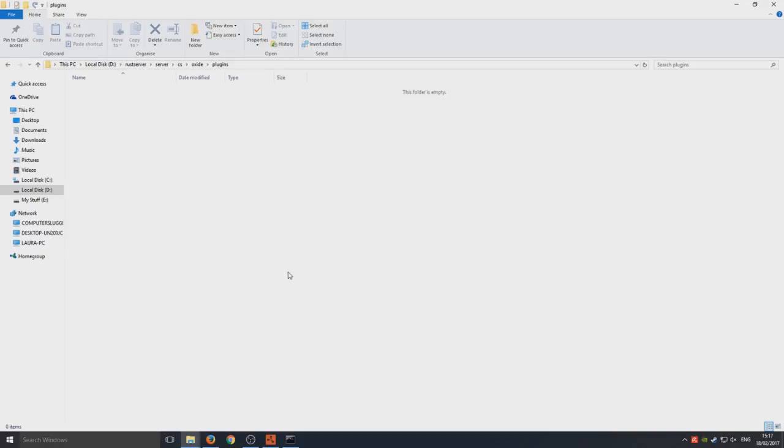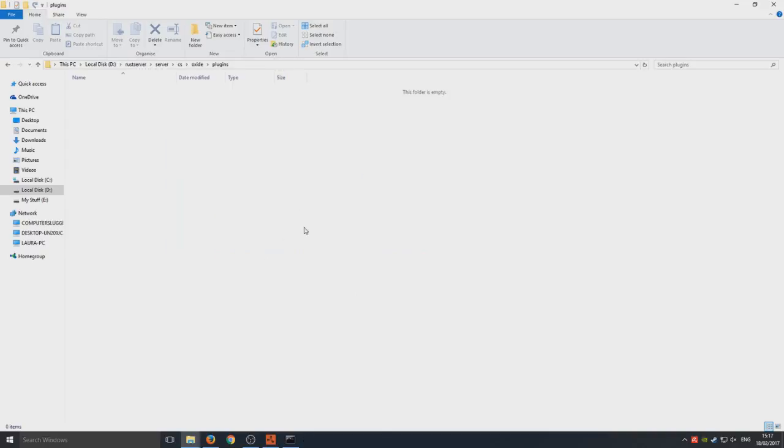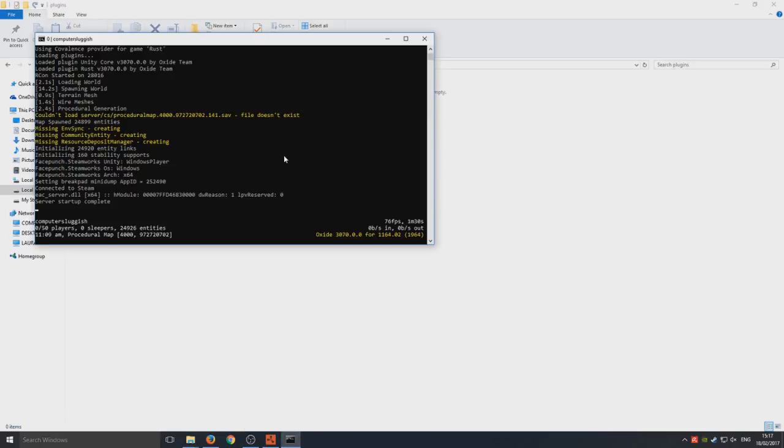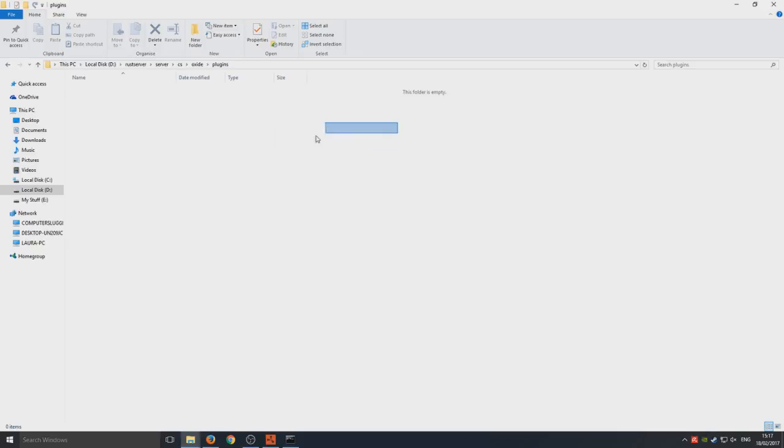So once you've done all that, you can obviously put the plugins in this folder, but make sure you close your server when you do it. But this folder will not exist until you run your server for the very first time, so that's very important. So once you've got your plugins in there...